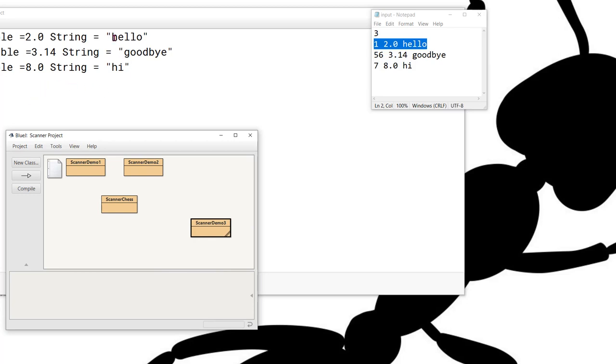And you can see it works exactly the same way. Notice that there are no leading blanks, by the way, in front of the words that we are reading here as strings.